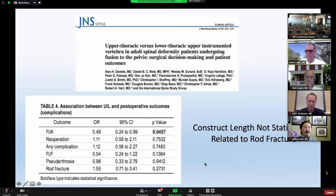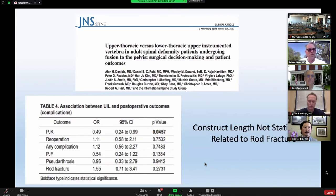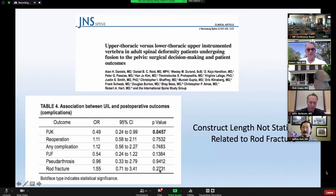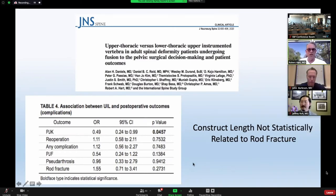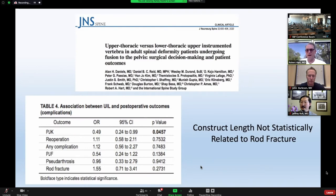One consideration among deformity patients is length of construct. Alan Daniels drove a project out of ISSG looking at the effect of going to the upper thoracic spine versus the lower lumbar spine. The fracture rate for thoracolumbar versus upper thoracic was not statistically significant, although the odds ratio does favor a higher rate of nonunion among longer constructs. It's close to significance, but not quite, so this probably shouldn't inform our decision-making about construct length.